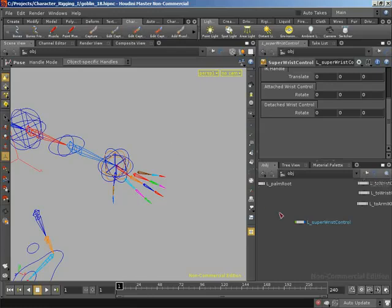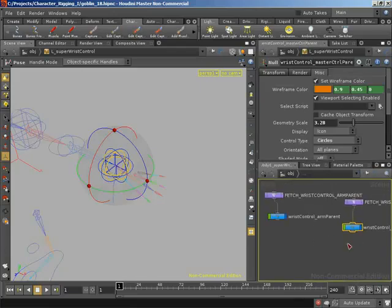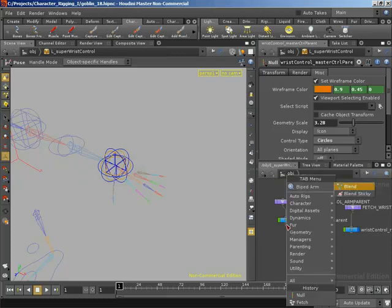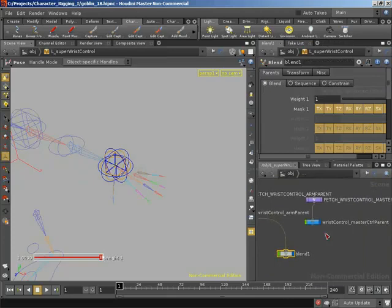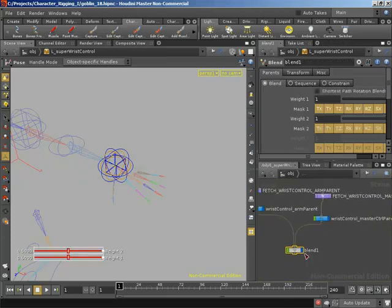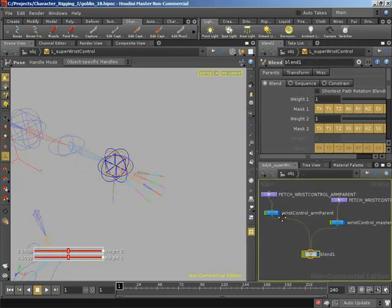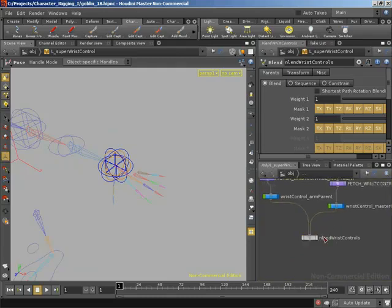Let's allow editing of contents on our Super Wrist Control and jump inside. I'm going to right click on the output of our wrist control arm parent and wire this into a blend object. Then I'm going to take our wrist control master control parent and wire that into the blend as the second input. That way we blend between our arm parent (attached control) and the master control parent (detached control). I'm going to rename this to 'blend wrist controls' and turn off its selectability and visibility.